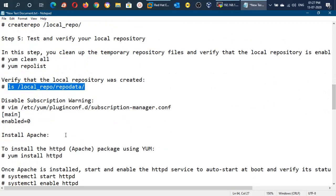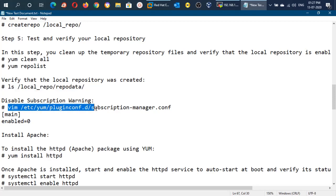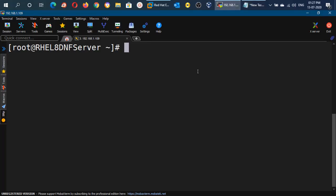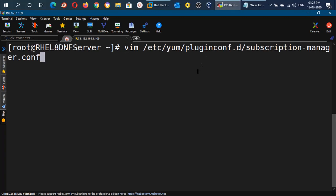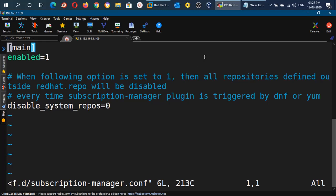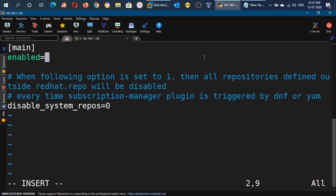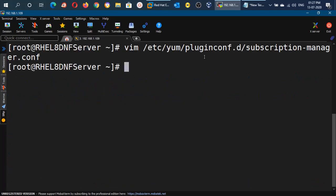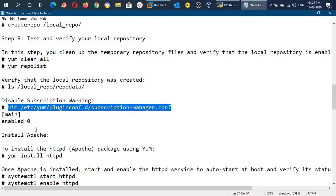Now we will disable the subscription warning. If you don't want to do this, you can skip this step because there are no issues — it will only show a warning if you don't disable it. Open the file in the vi editor and change the value from 1 to 0. We have now disabled the subscription warning.